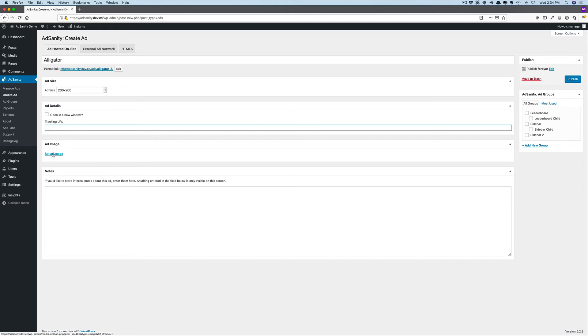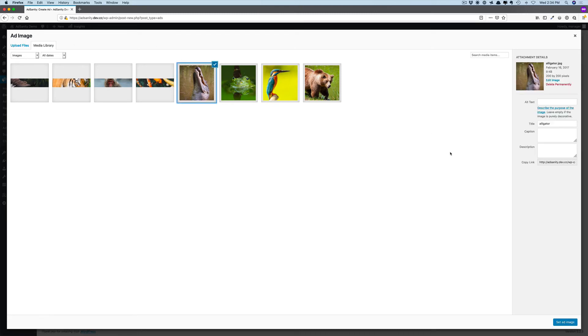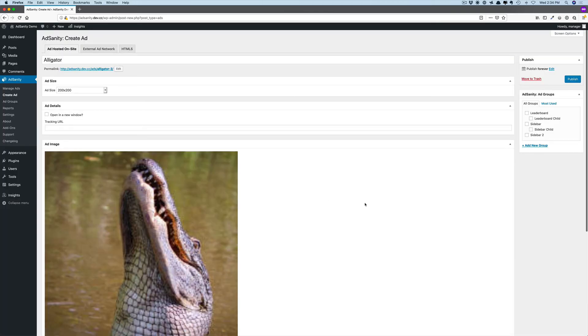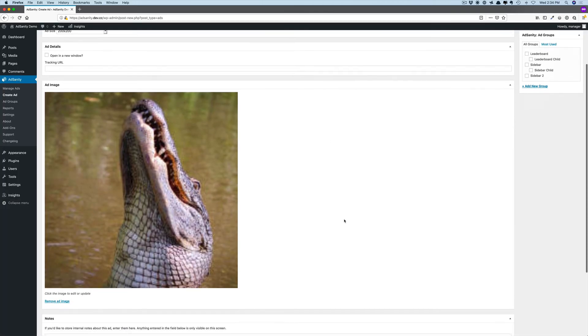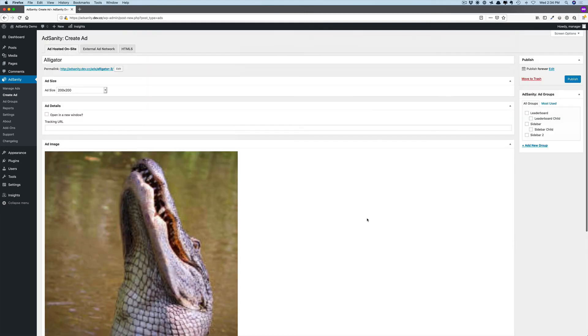Then you're going to set your ad image, and you can choose this from your media library, or you can upload a file. As I mentioned, we have an ad that's perfectly sized for our 200 by 200 pixels. We're going to set that as our image ad, and then you publish.